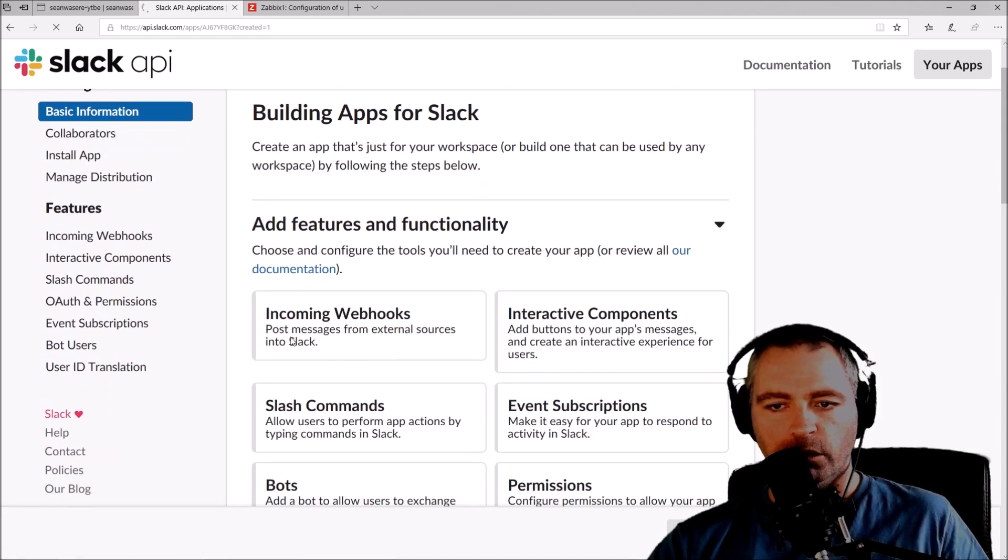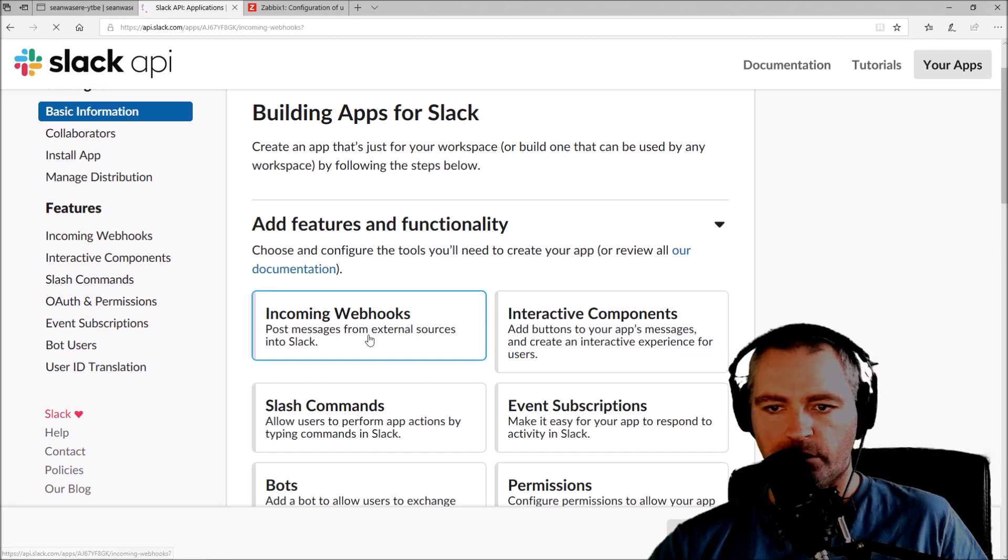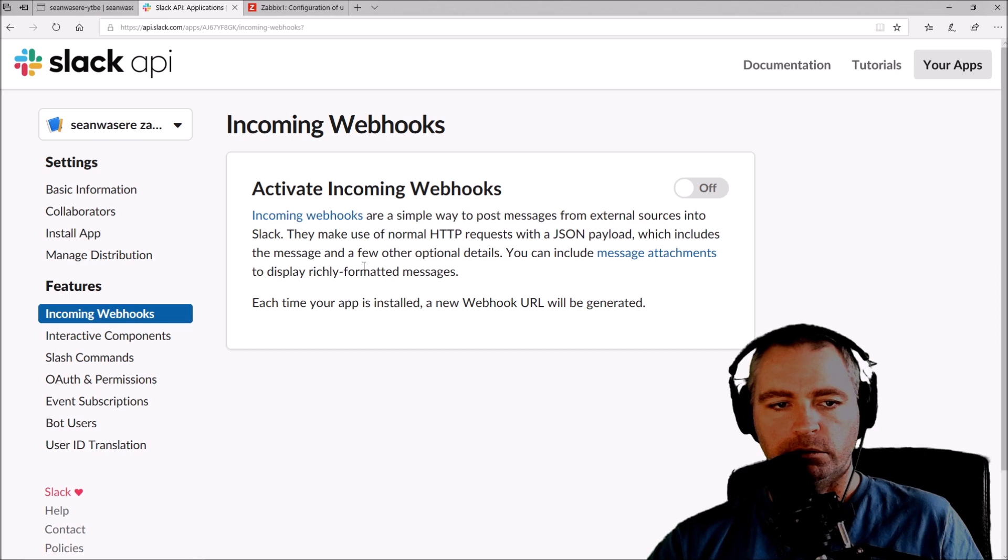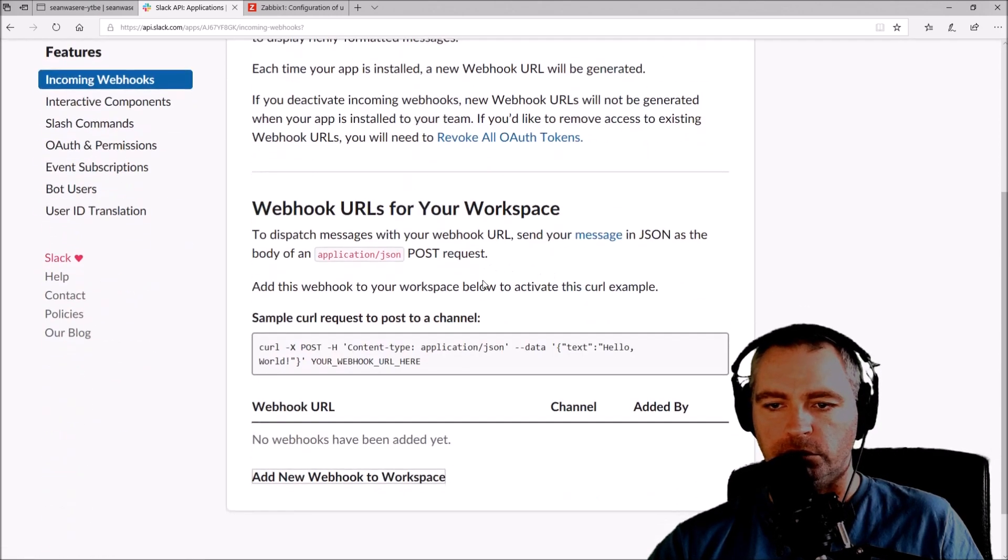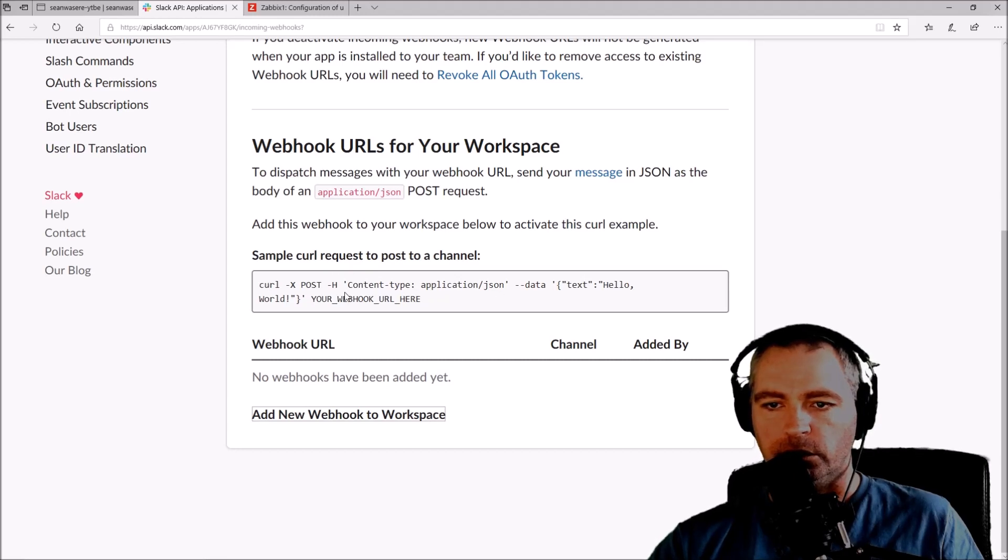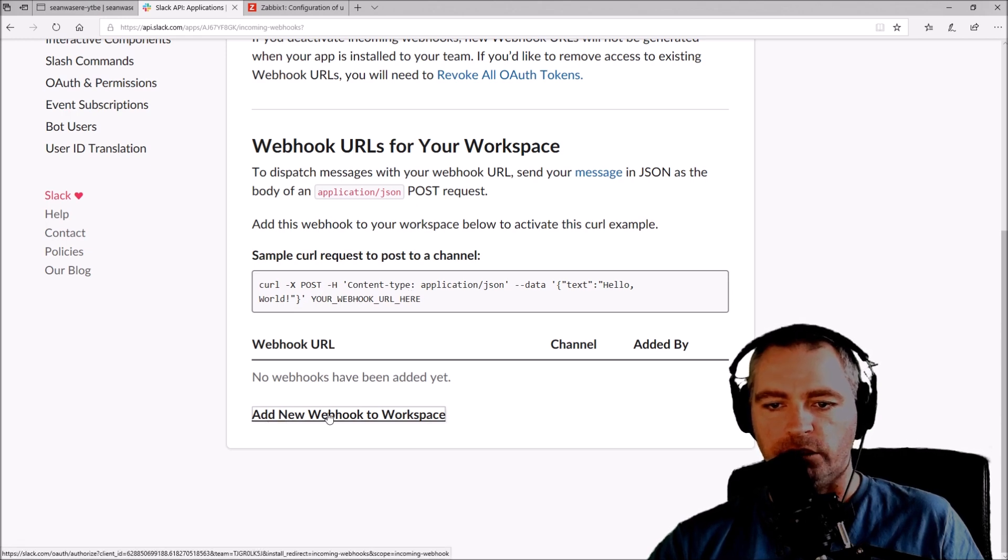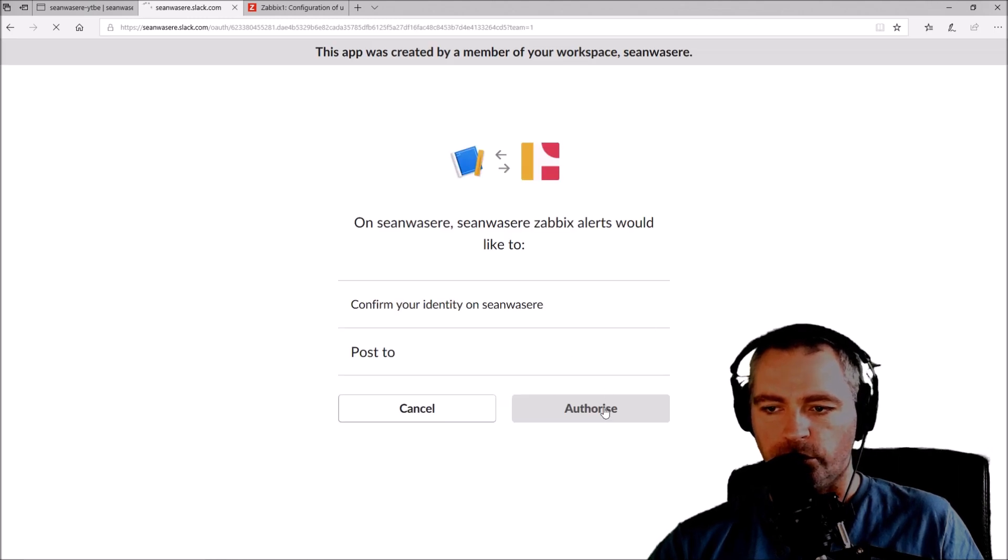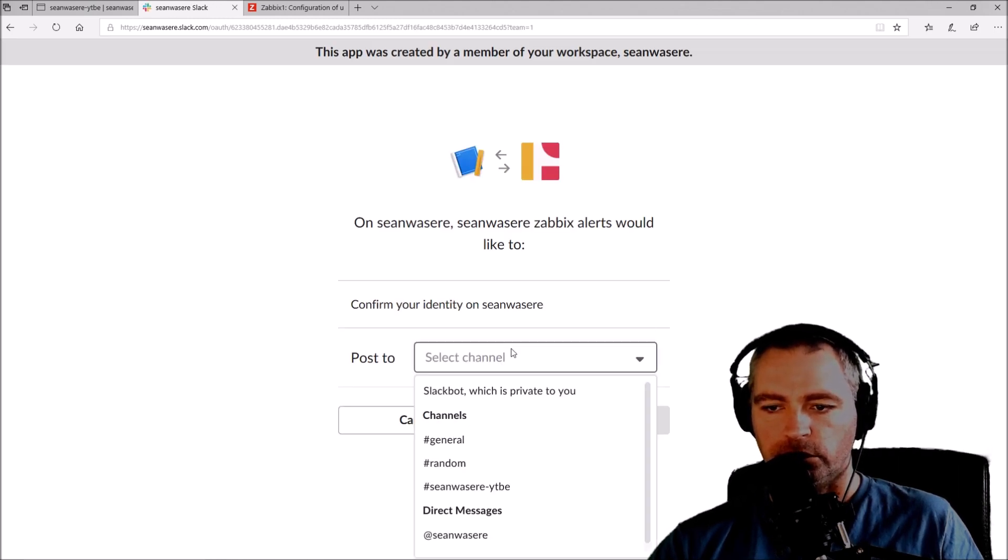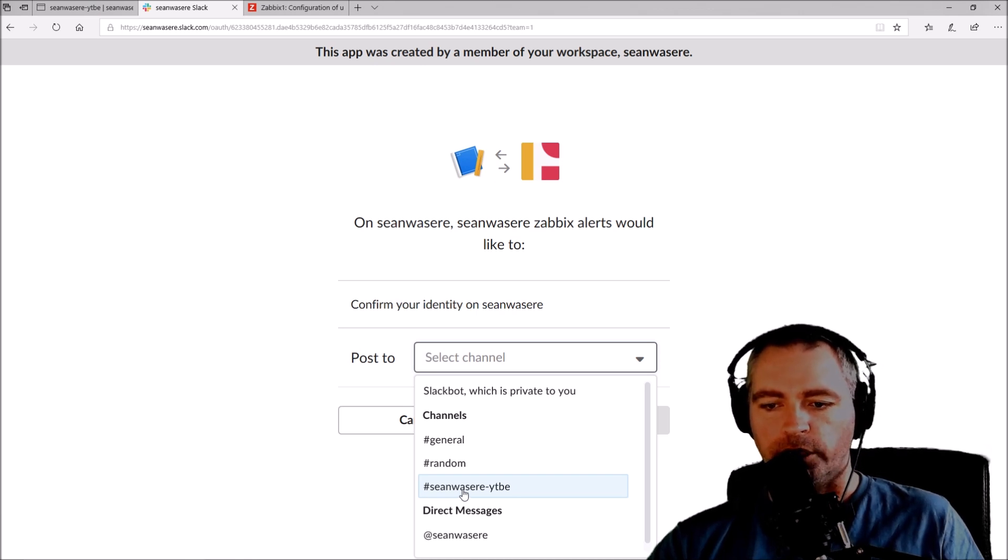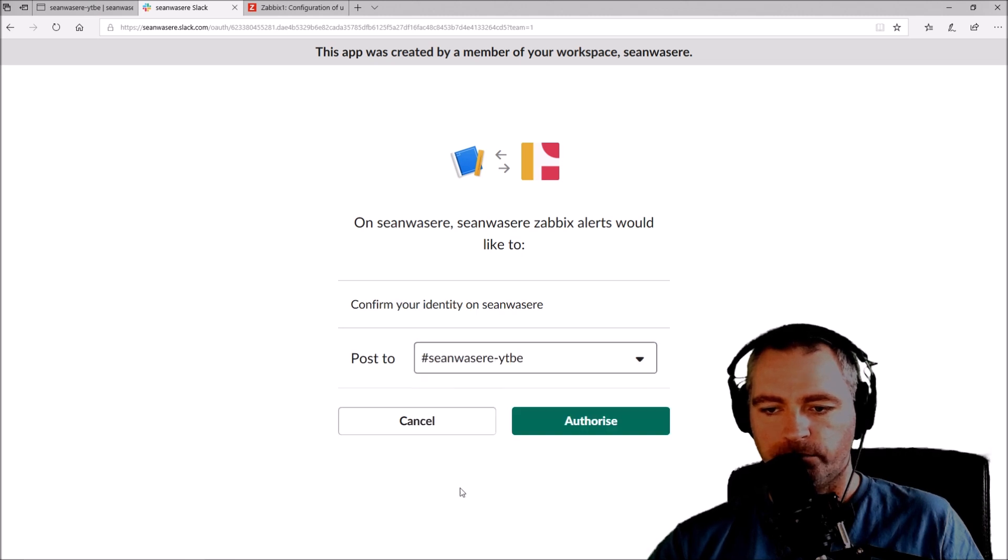I'm going to use incoming webhooks. Activate the incoming webhooks. It's on. So it gives me an example curl request. It's not complete yet. We need to add a new webhook to workspace. Authorize, and I'm going to add it to the Sean was here YouTube Slack channel. I'm just going to put it on my channel there. Authorize.